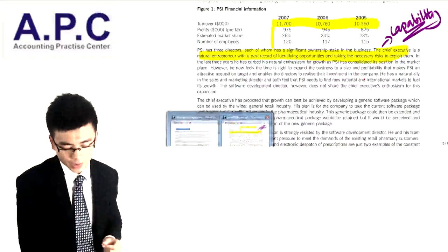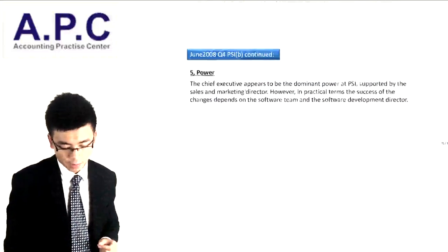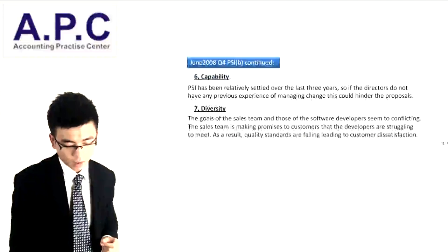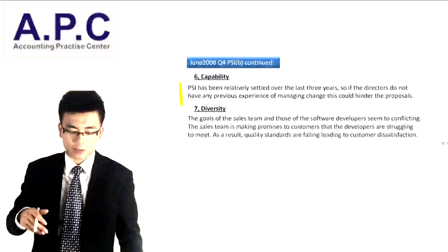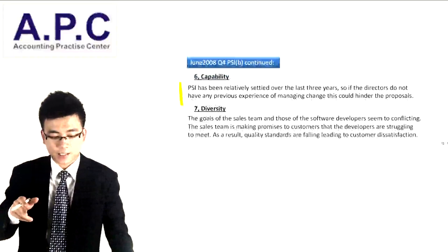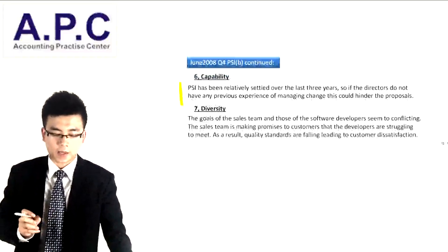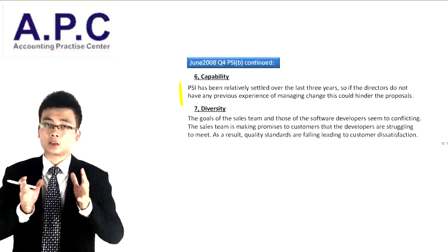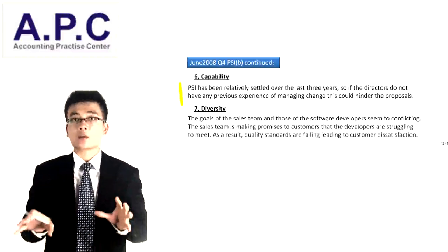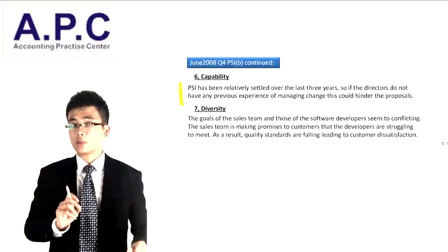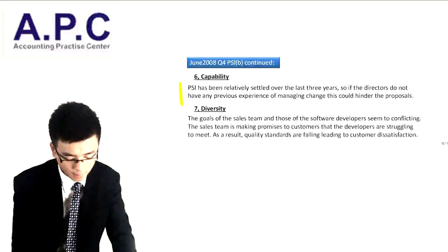So how are we going to write capability down in the exam? PSI has been relatively successful over the last three years. If the directors did not have any previous experience, this would make the change rather difficult. But because the CEO has experience, this makes the change that much easier.